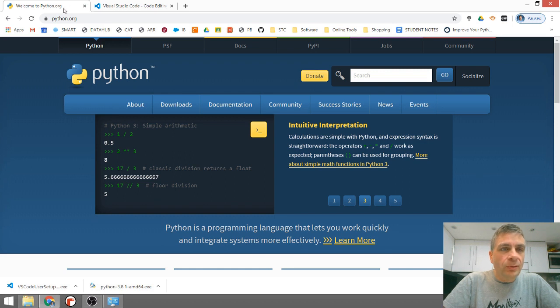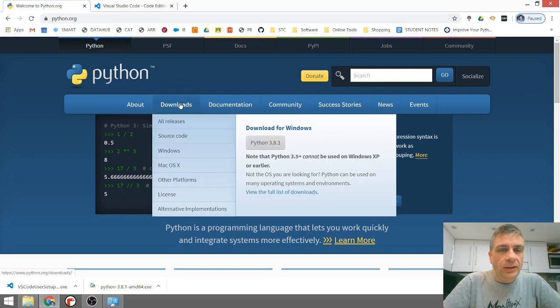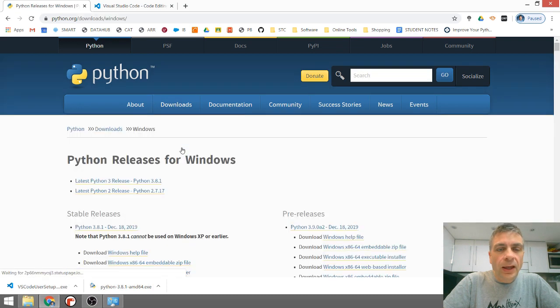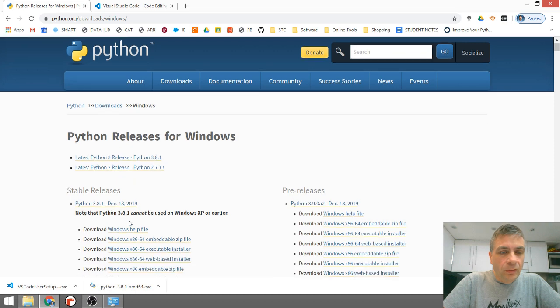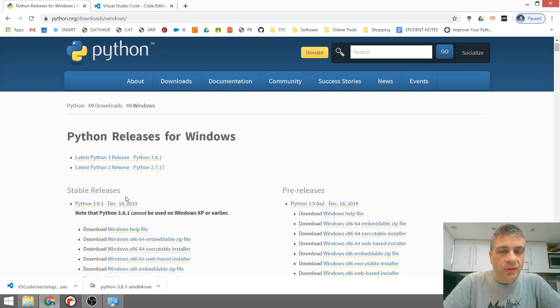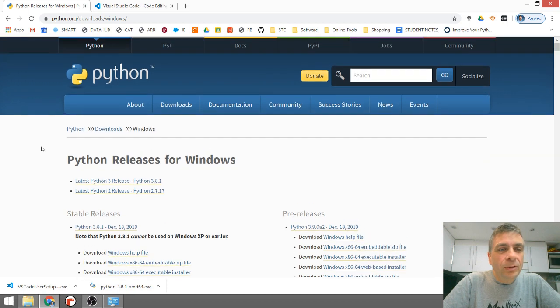So go to python.org and enter the Downloads section. I've gone to Windows and I've looked under the Stable Releases for Download Windows. You want the 64-bit executable installer. I think the default is still the 32-bit. Probably not going to cause you a problem, but I recommend the 64-bit.